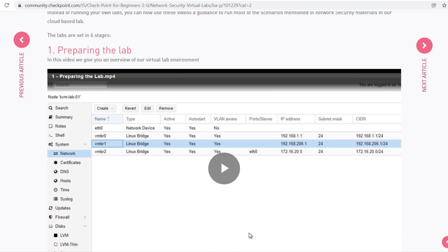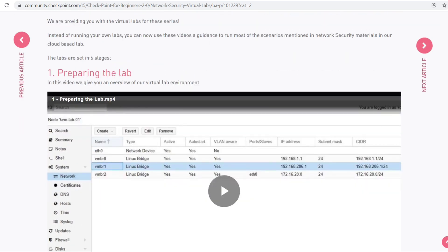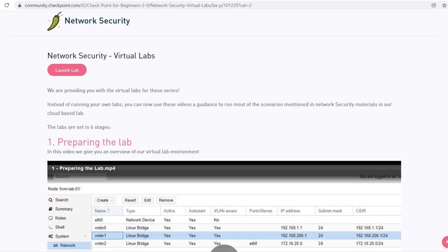Before going to the lab, just go through all these videos. It will be helpful for sure.